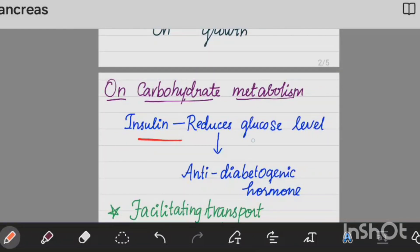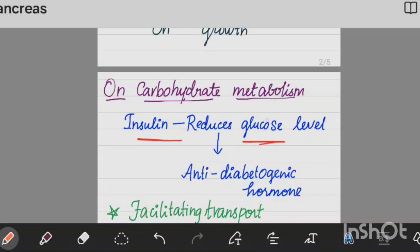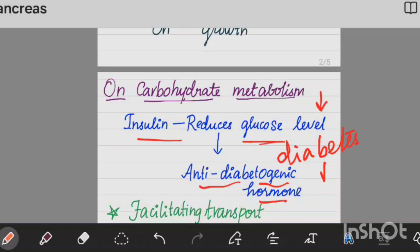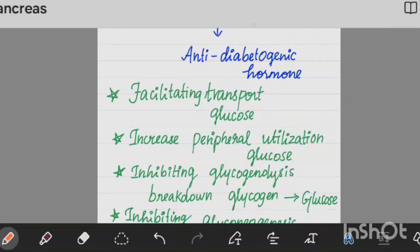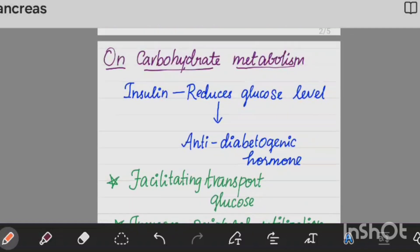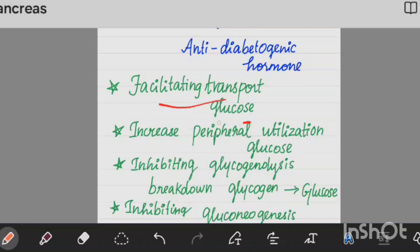First, carbohydrate metabolism. Insulin reduces the blood glucose level, which is why it is also called the anti-diabetogenic hormone — diabetes mellitus is commonly called sugar. Insulin facilitates the transport of glucose into cells, increasing peripheral utilization of glucose in body tissues, which decreases blood glucose levels.